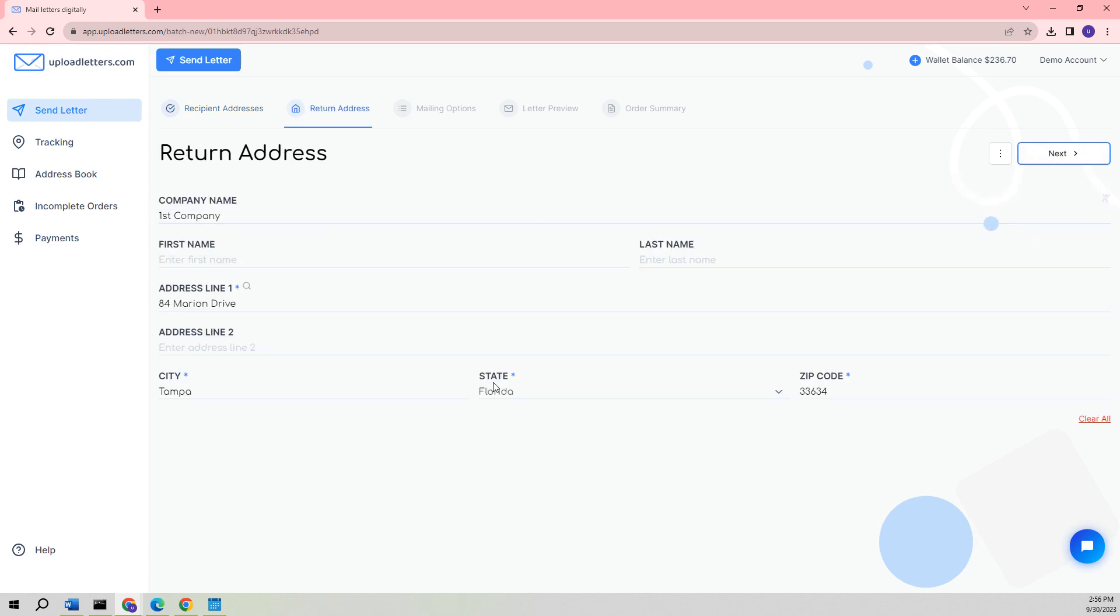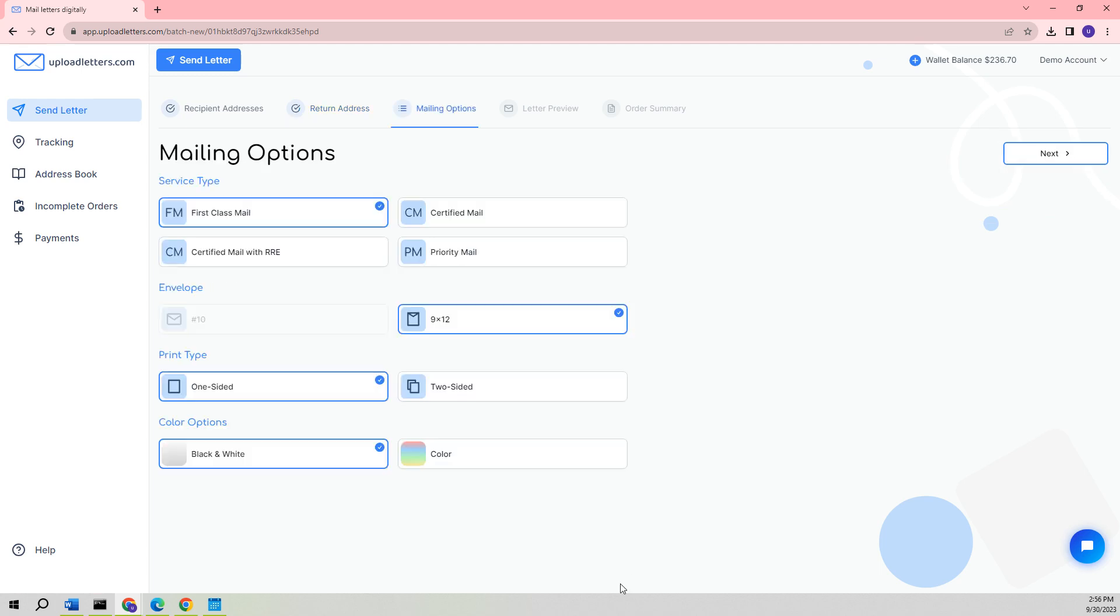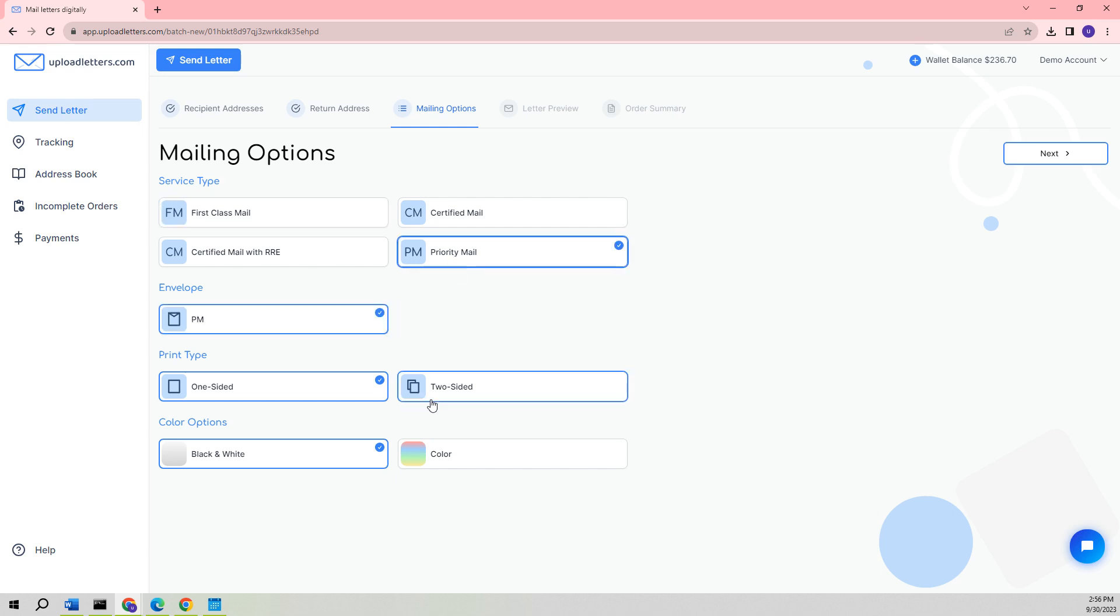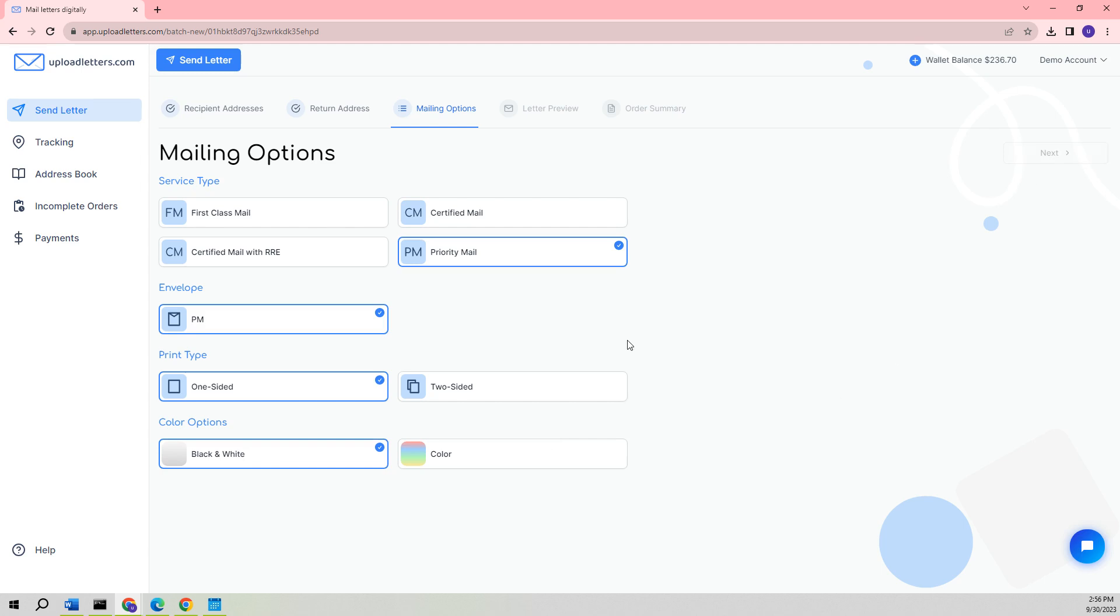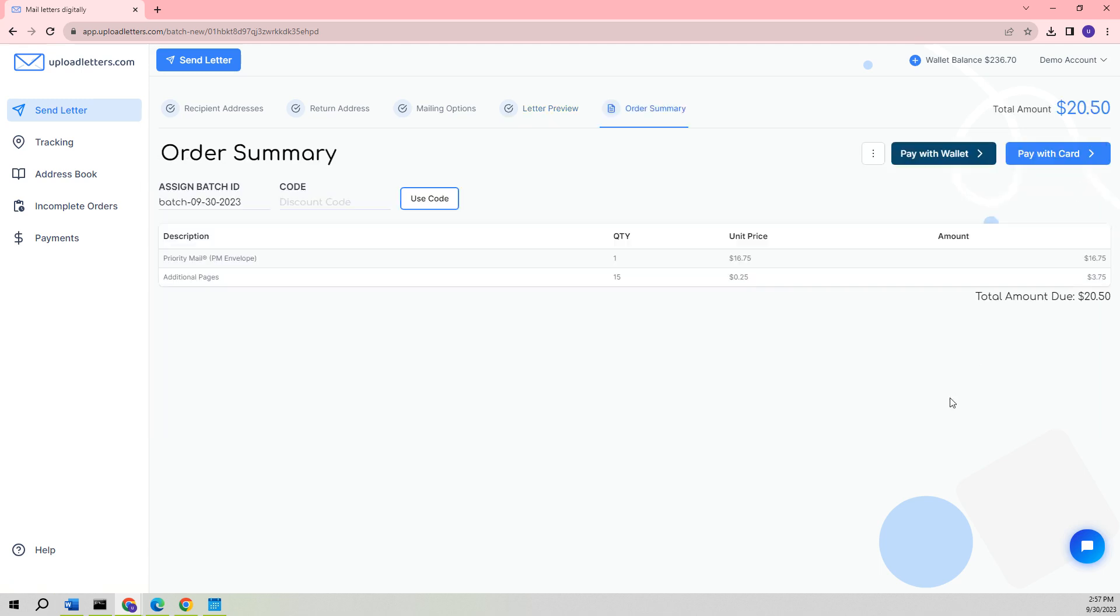Once again, the return address is already filled in. We will proceed by selecting Next again. We would like to send this particular letter via Priority Mail using a Priority Mail flat rate envelope. We are also going to choose to have the letter printed one-sided versus two-sided print, otherwise known as simplex versus duplex. In this case, we are satisfied with the black and white color print option. After clicking on Next, we will see the same letter preview screen as before when sending letters through extract from PDF and import from file.